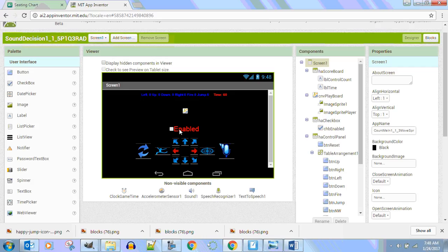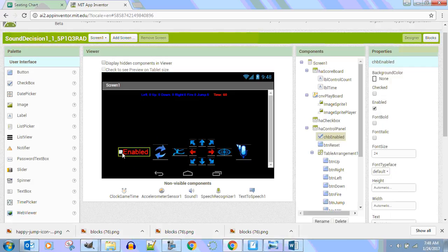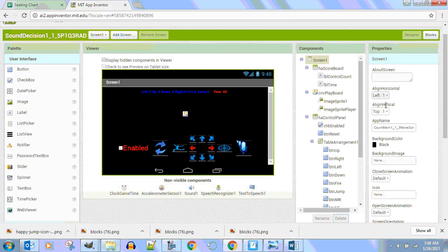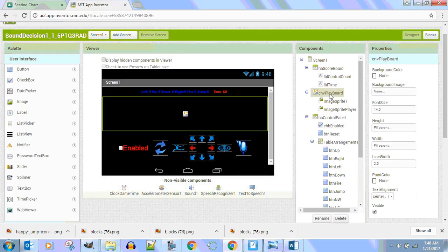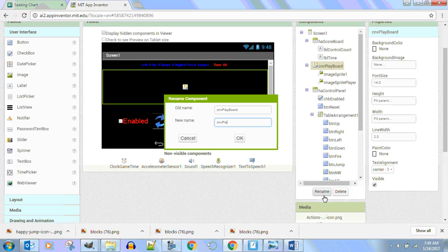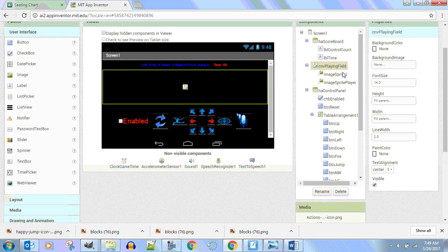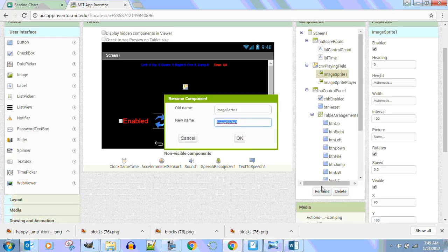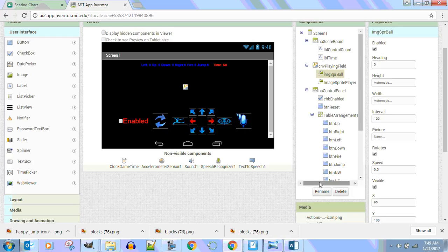We don't need a checkbox, so I'm going to delete this horizontal arrangement checkbox. Do we need the canvas? Yes we do. So I'm going to rename that canvas — CNV playing field. I'm going to go to my image sprite in here and rename it IMG SPR ball. What do you think I'm going to put in there? A ball.